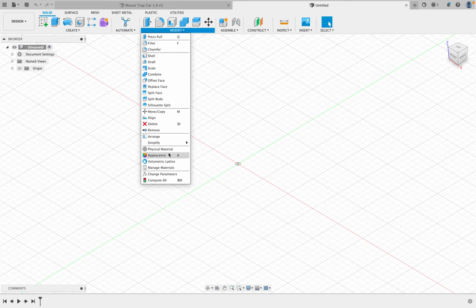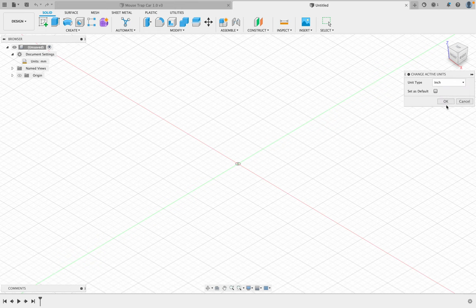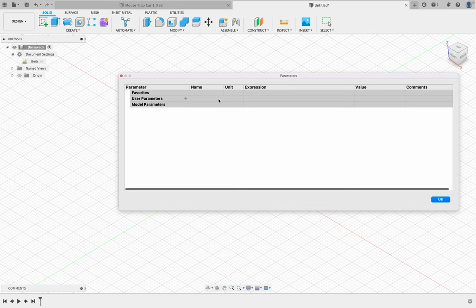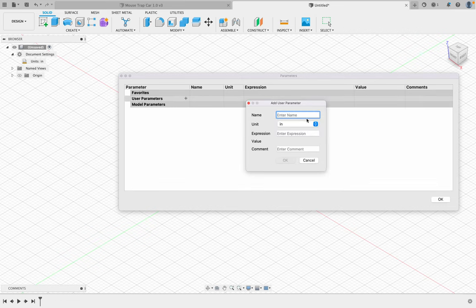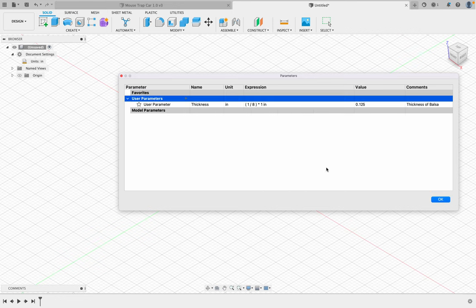I'm going to start with my parameters. I want to make a parameter, and I'm going to make sure I'm on inches. Right now my units are millimeters, so I'm going to change that to inches and click OK. Then I'll go to Modify, go to Parameters, and make a parameter here. This can be 'thickness' — the expression is going to be one eighth of an inch, or 0.125. This is the thickness of the balsa we're using. Then click OK.